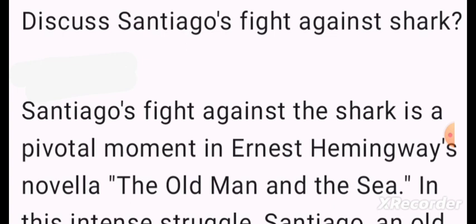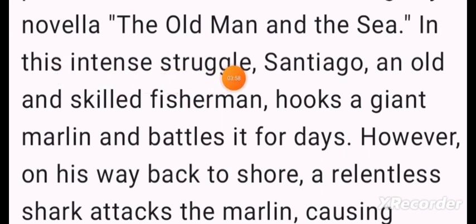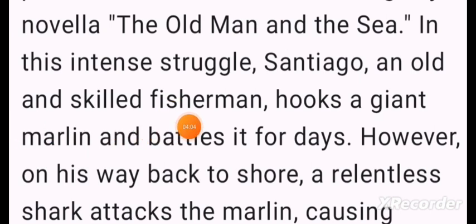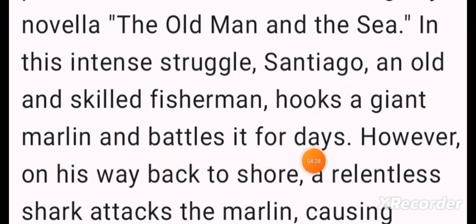Now, Santiago has started his fight against the sharks. This is an important part discussed by Ernest Hemingway in his novel The Old Man and the Sea. In this intense struggle, after the old and skilled fisherman hooks a giant marlin — a very big fish — he battles it for 84 days until victory.